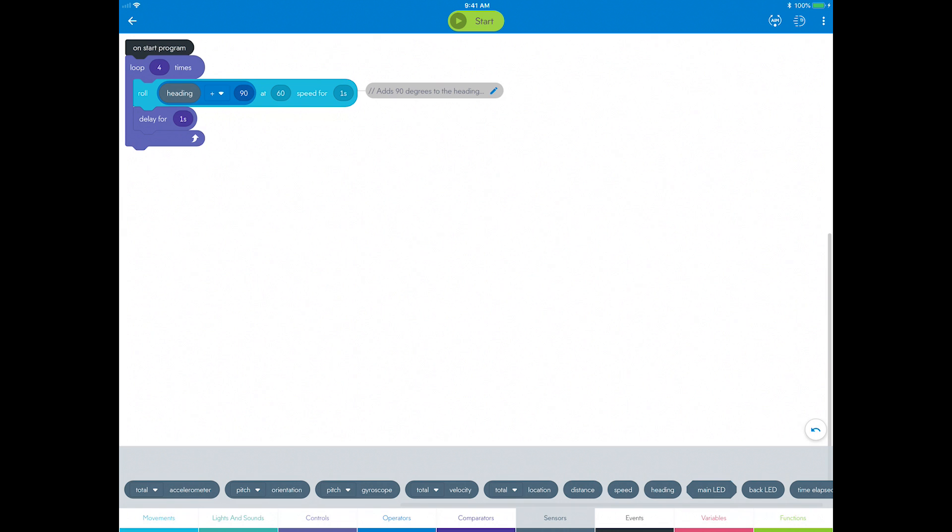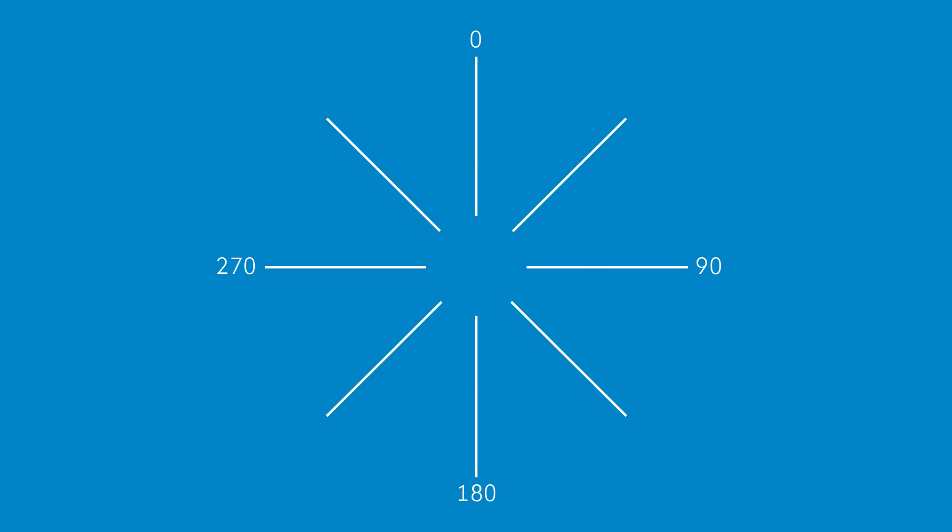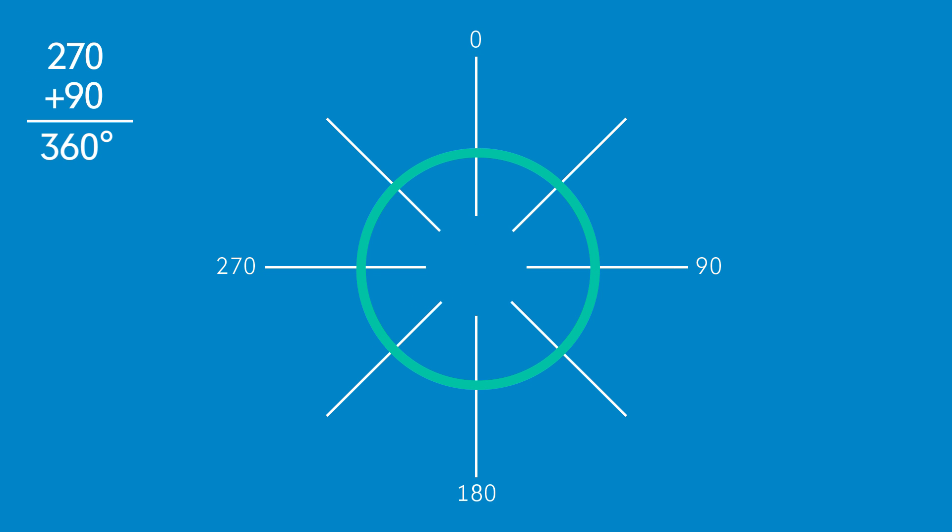You can fix it by adding a block before the loop start, which sets the initial heading to 270 degrees. That way, the first time it runs the loop, the heading angle will equal 270 plus 90 equals 360 degrees, which points the same direction as zero degrees or straight forward.